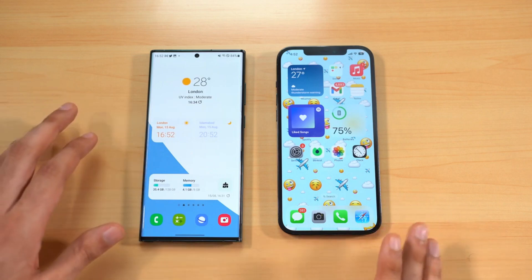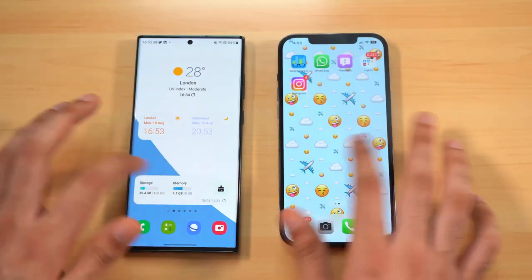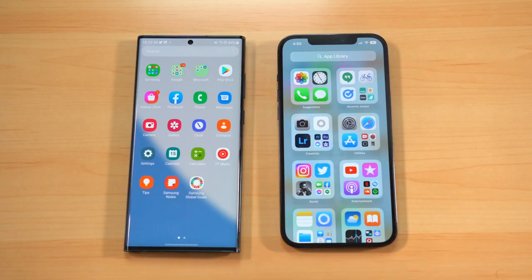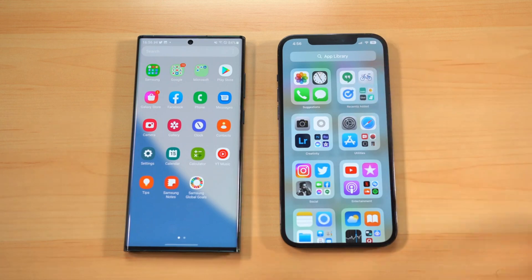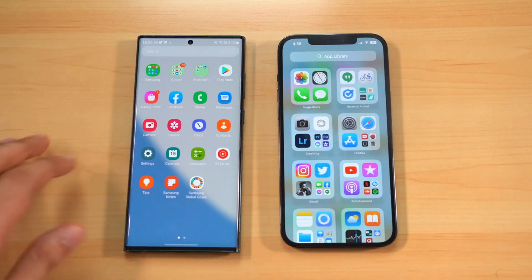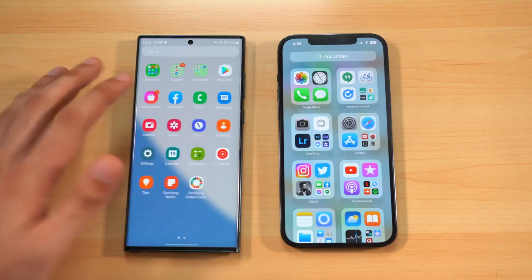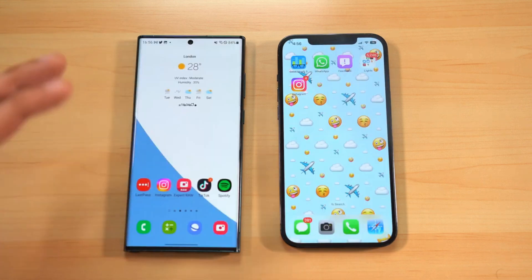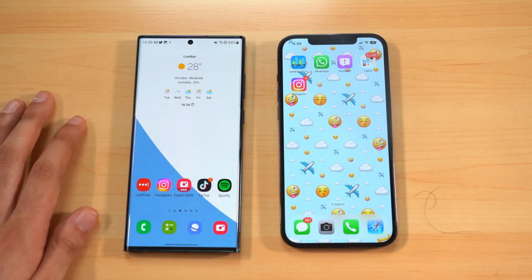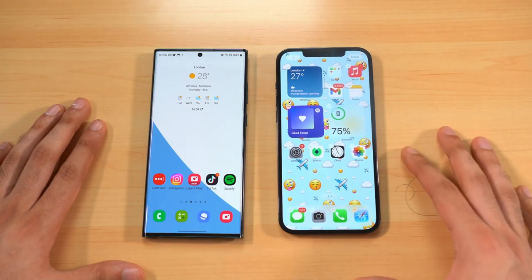Looking at home screens, even after all these years both operating systems have their own iconic look. Both offer home screen pages and app drawers with a search bar on top. iOS makes folders automatically while on Android apps are scattered and you create folders yourself. I definitely prefer Android's app drawer over the iOS app library.